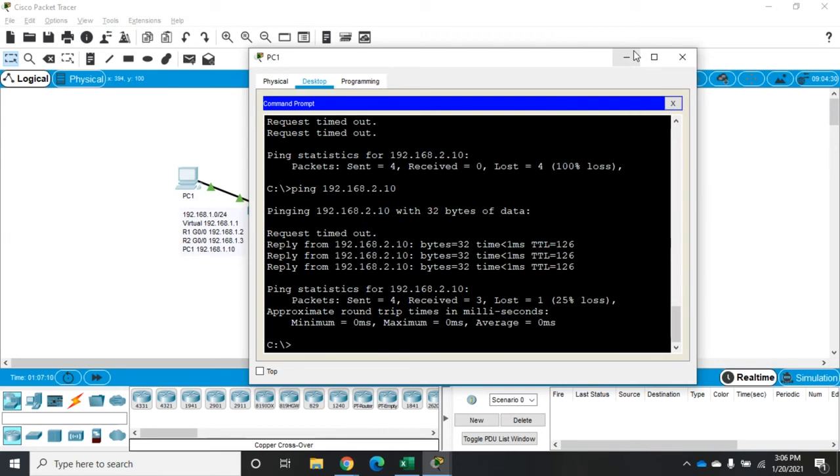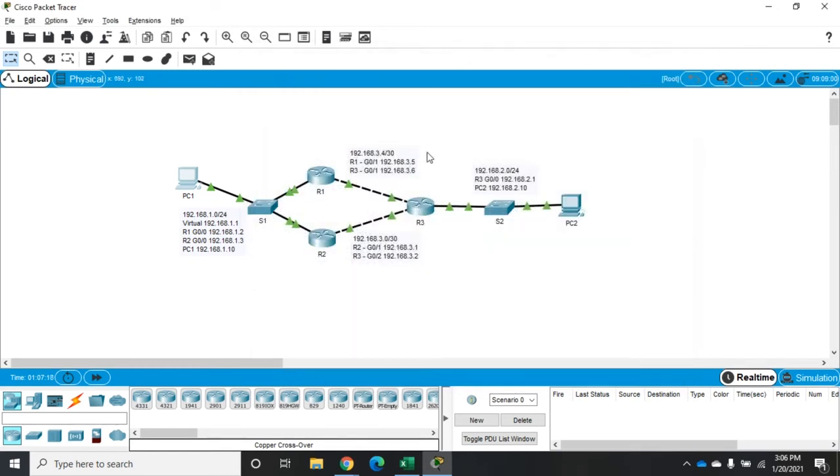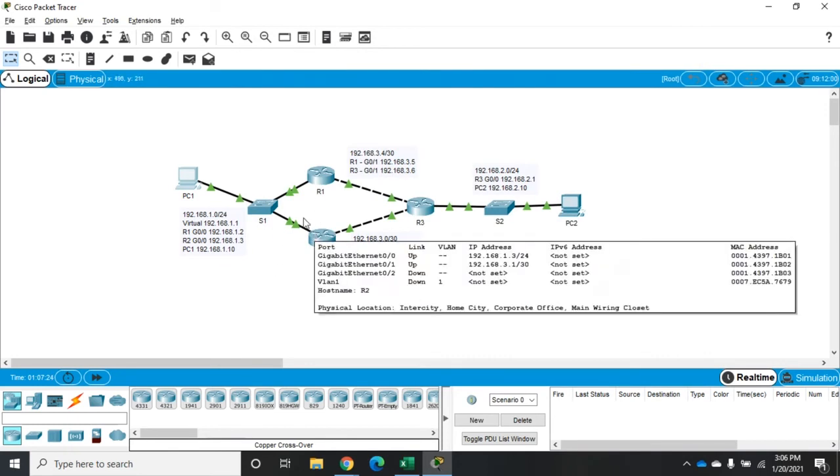And so we're back up. All right. So that's how this works without first hop redundancy. Once the link goes down, we have to manually bring it back up. Now I want to configure first hop redundancy. We're going to use HSRP and we're going to make it so it can go through either of these two.